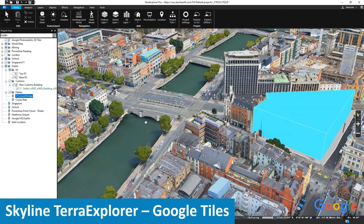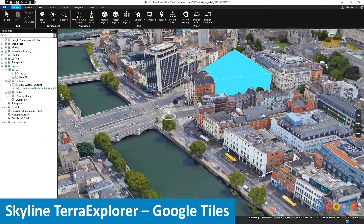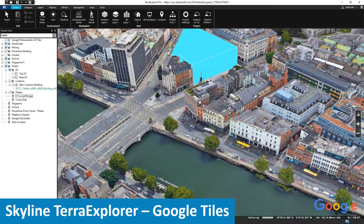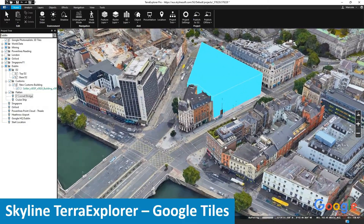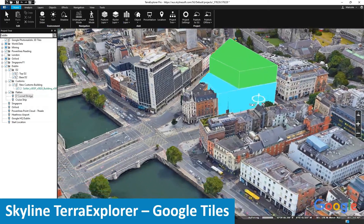They can also create a basic concept model of what this new hotel would look like across the city. They could also explore the option of adding another three stories on the proposed hotel for further discussion.